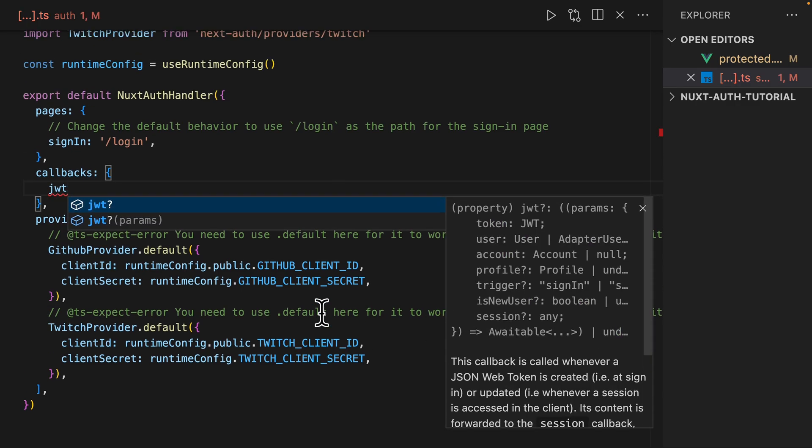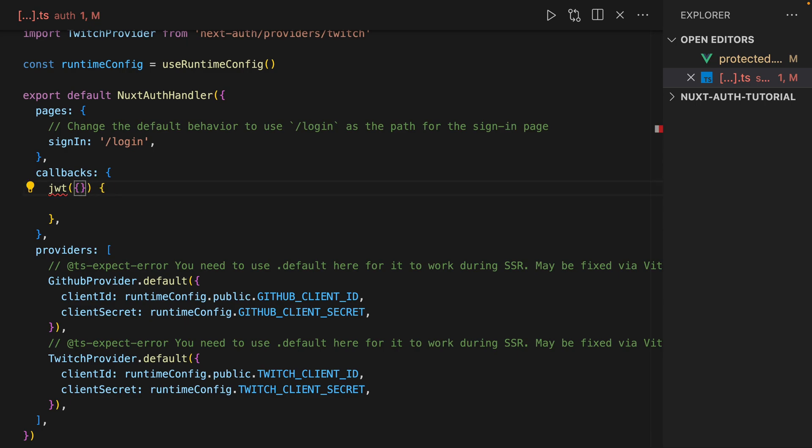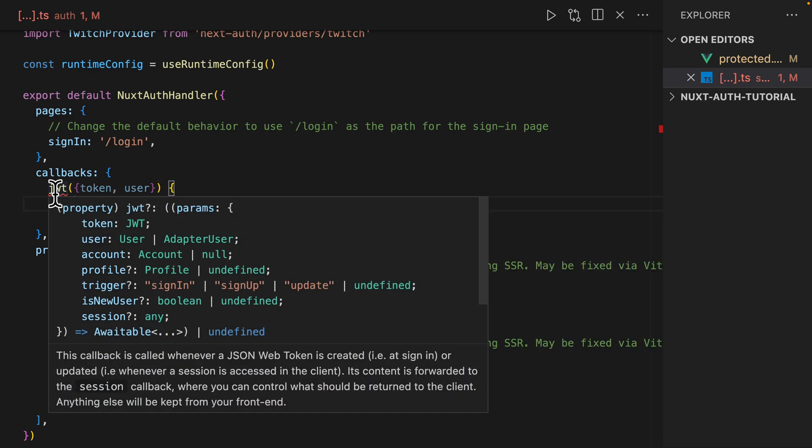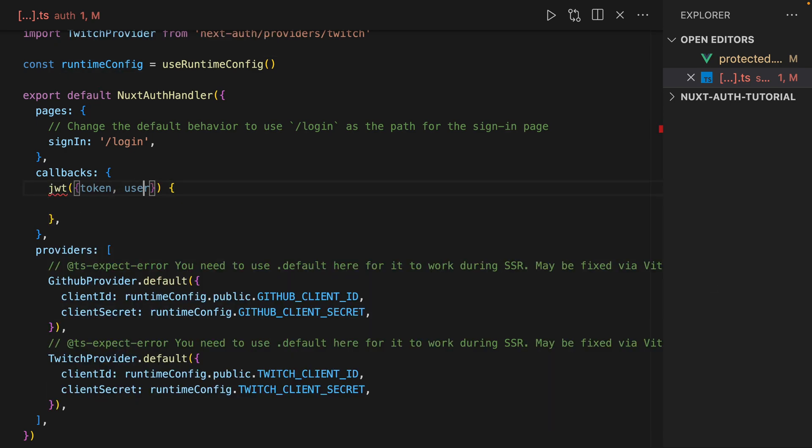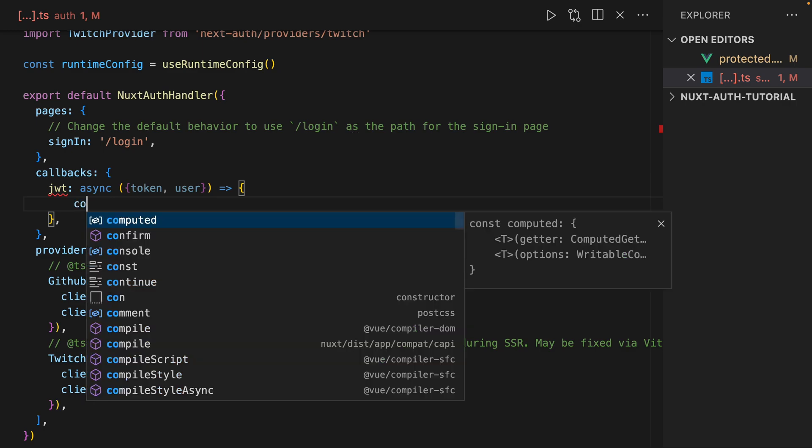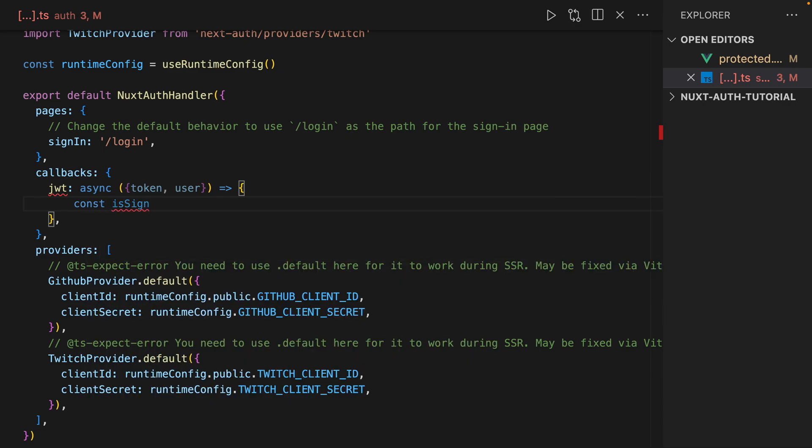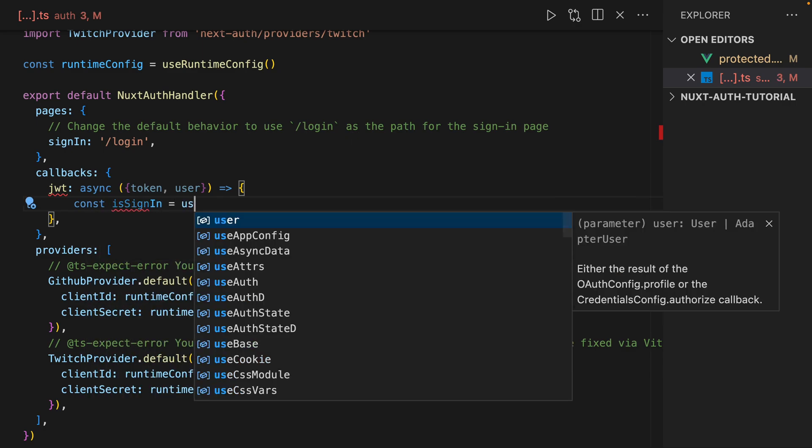So that's what we're digging into. We're going to define callbacks and let's do jwt. We're actually going to destructure it into our token and our user. And then, oh sorry, async. Okay. And then we're going to do an isSignIn boolean.